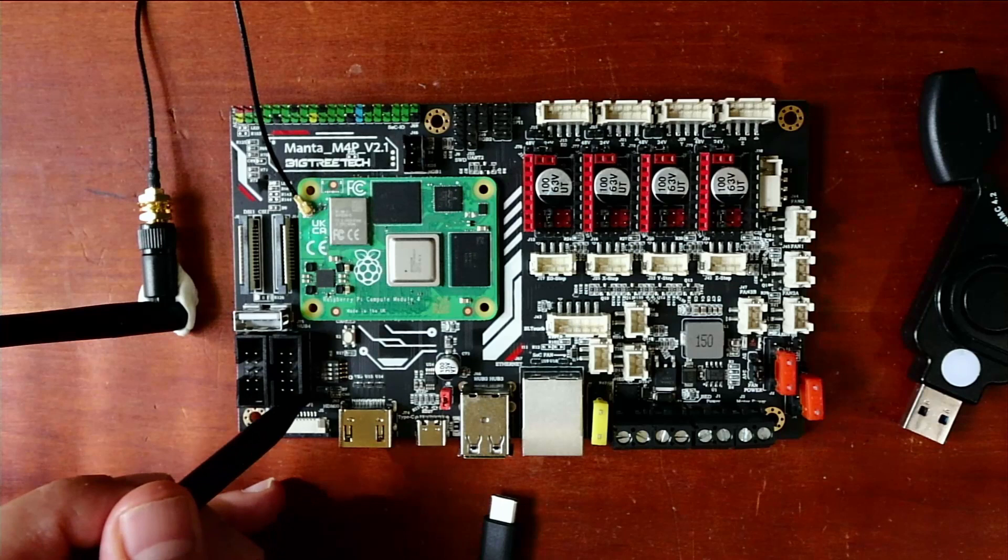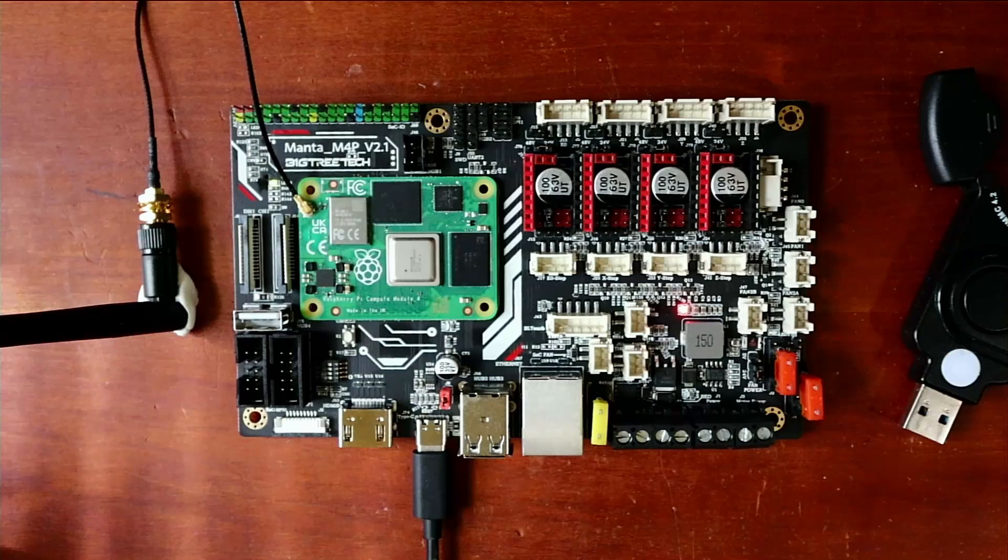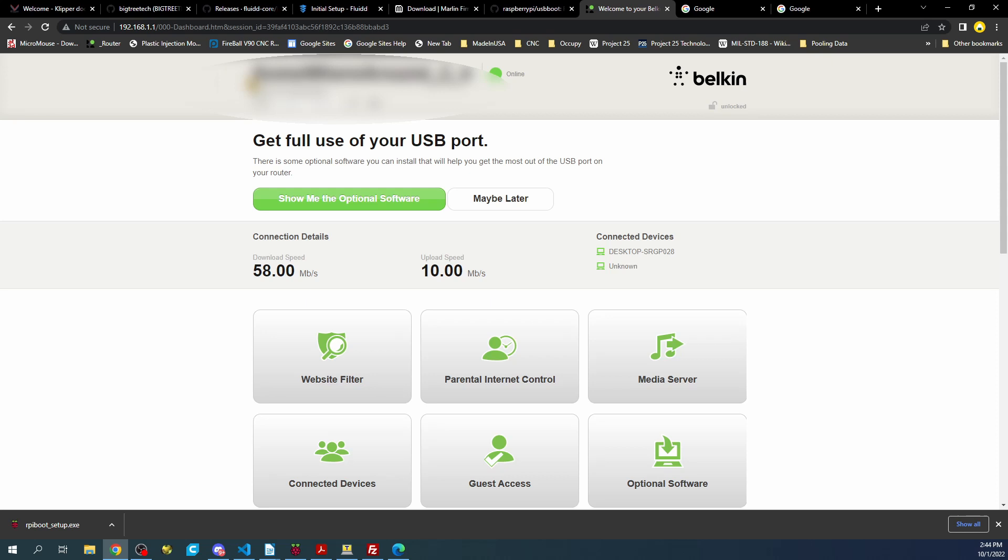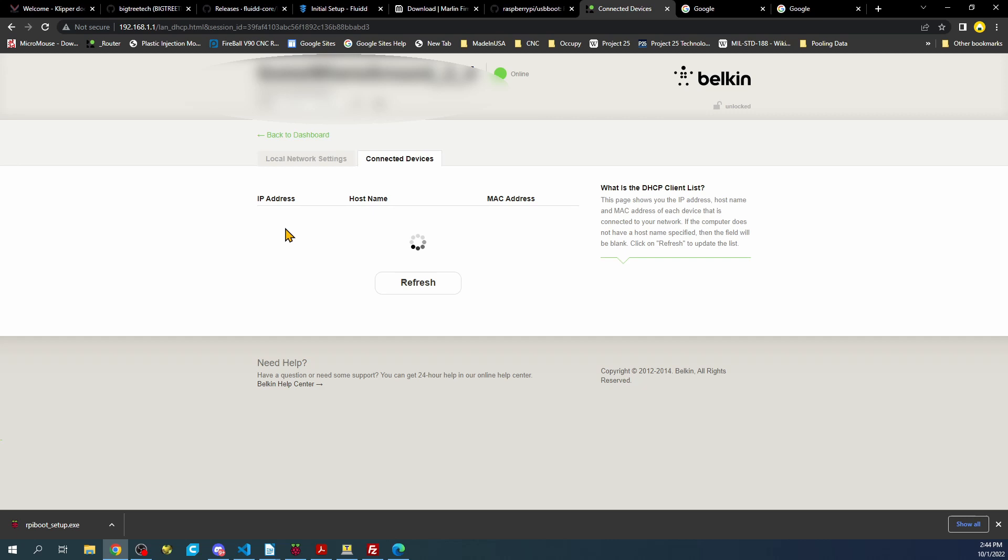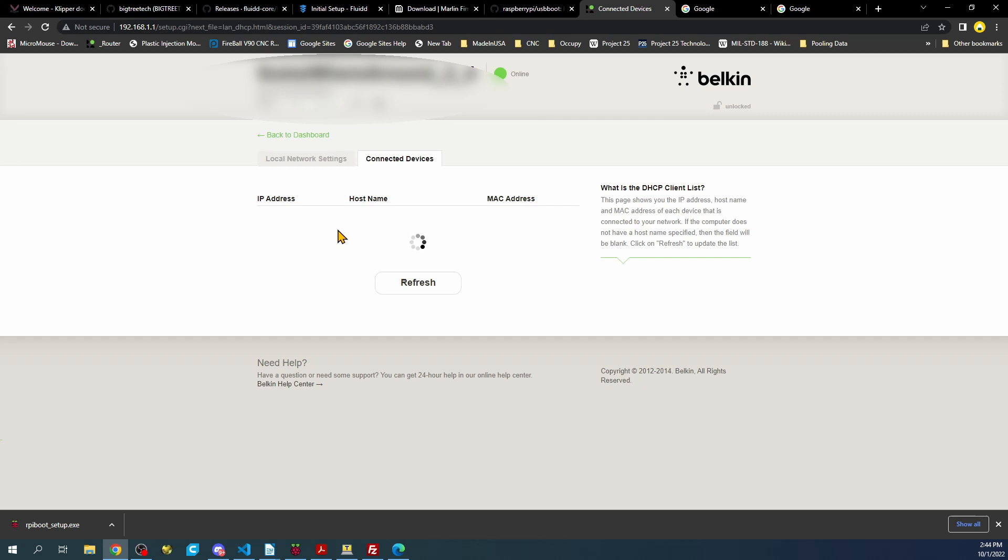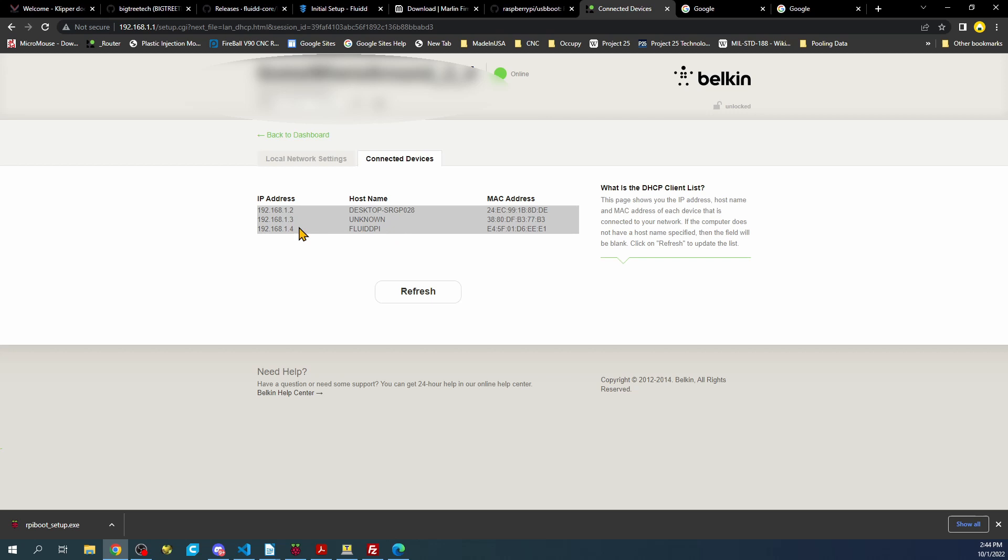So if we go over to the computer now, obviously there's a Klipper install that we're going to have to address in a moment. I'm going to blank out what the router name is and password. So we'll go to Connected Devices. This may boot rather quick. We'll see the FluidPi show up in here. Let's give this a second more and try another refresh. There it is. We're going to take this address, copy it. In this case, 192.168.1.4. We're going to paste that address.